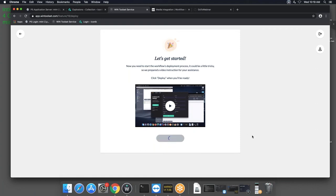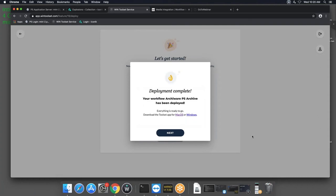Once that's done, click Save and then Deploy. When you click Deploy, it performs all the setup and integration that historically was done manually. That's it — the workflow is fully deployed into the Iconic environment. It then prompts you to download the toolset app for either Mac OS or Windows. There is also a Linux version of the toolset app available from support and it will appear on screen within the next week or so.